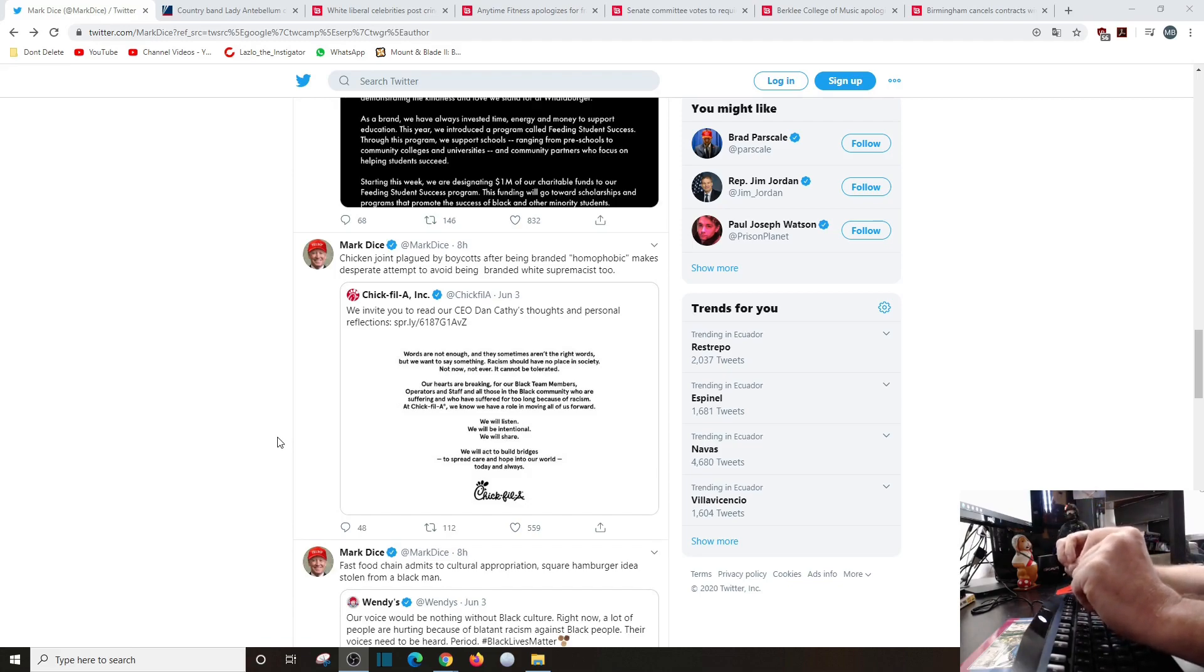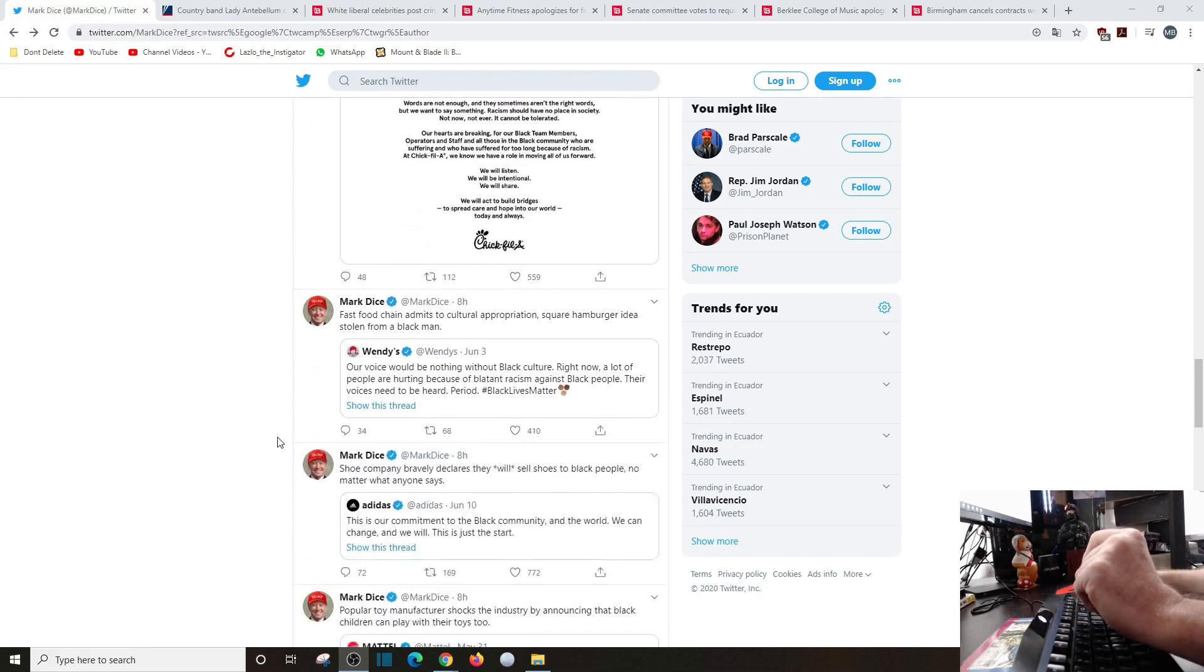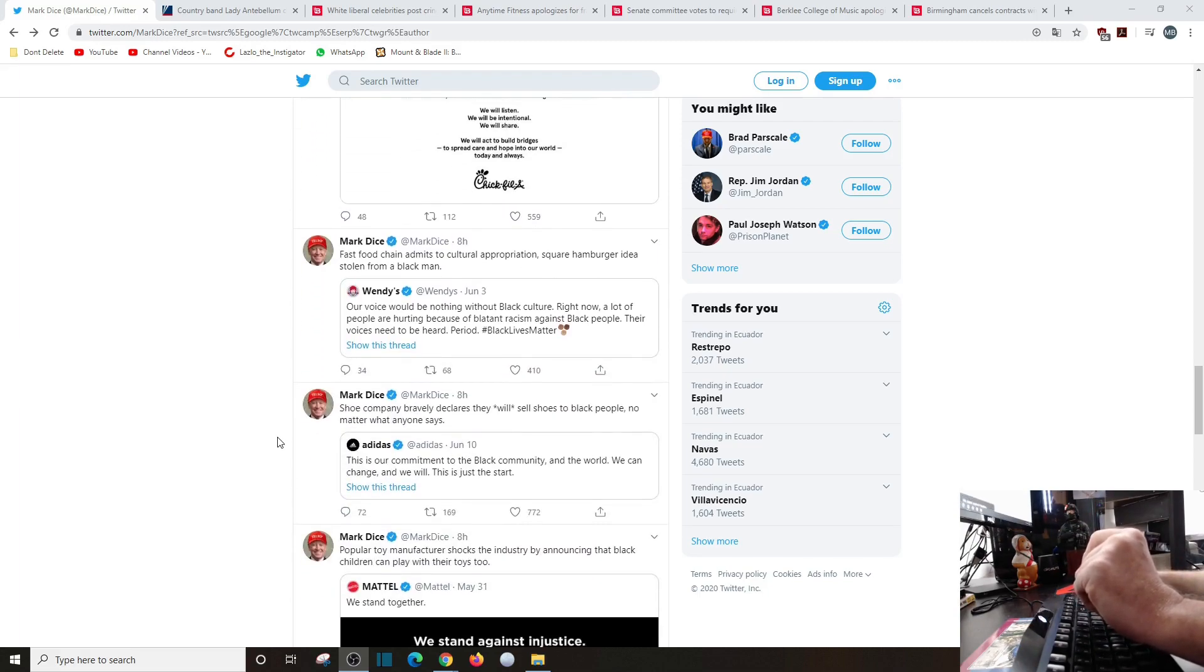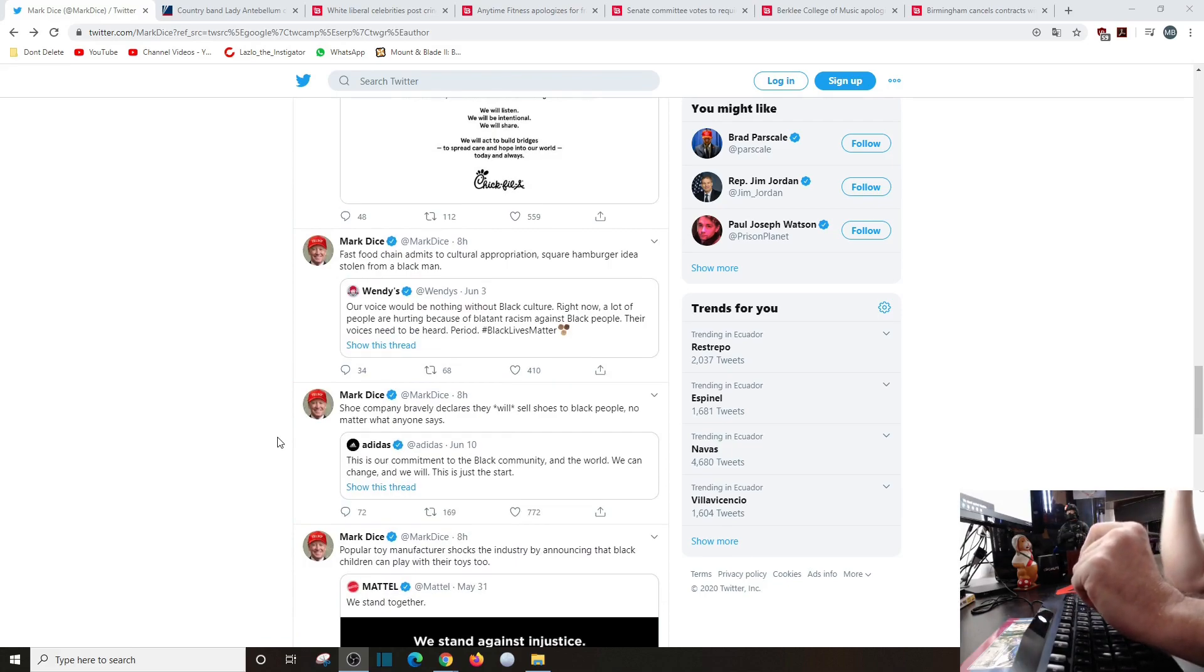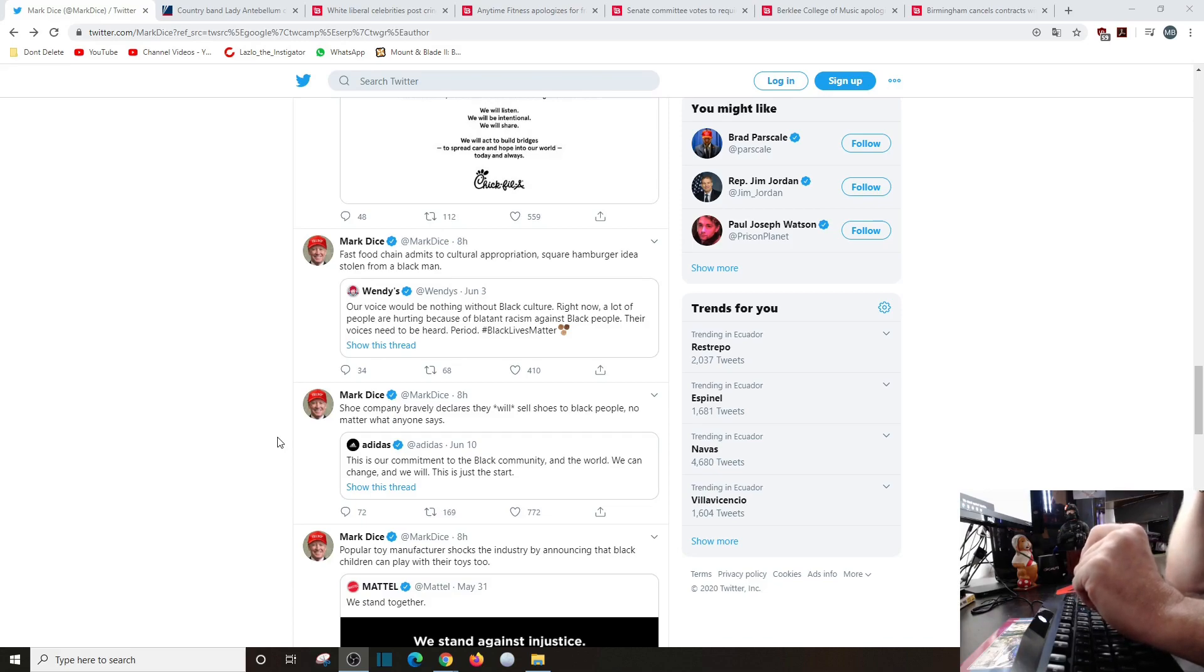Fast food chain admits cultural appropriation: square hamburger idea stolen from a black man. Our voice should be nothing without black culture. Right now a lot of people are hurting because of blatant racism against black people. Their voices need to be heard, period.